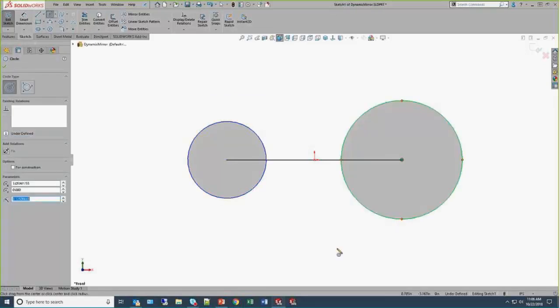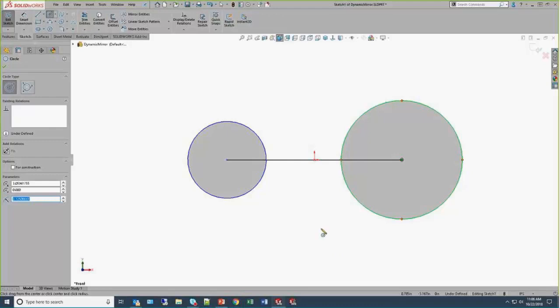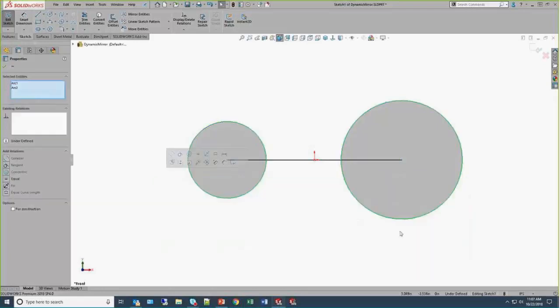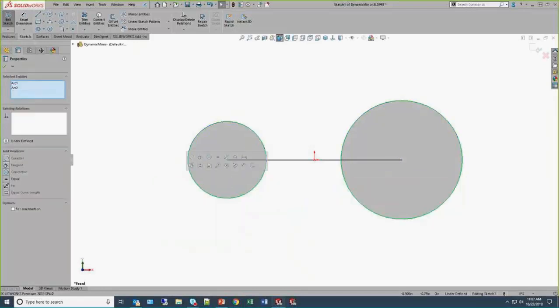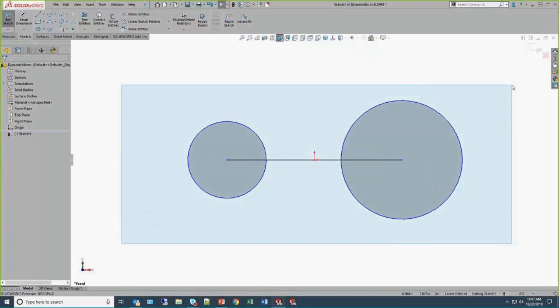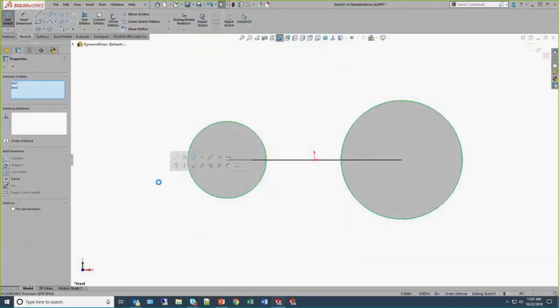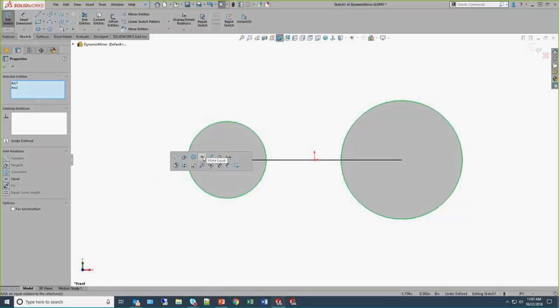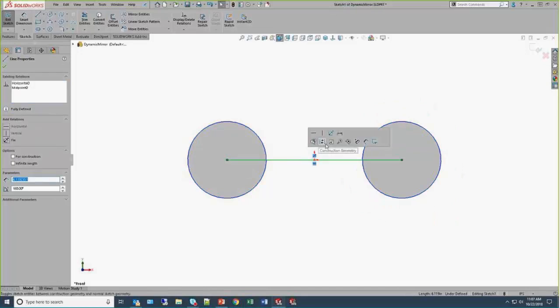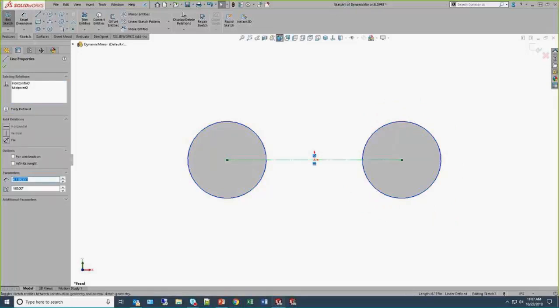Obviously they're not the same size. So this is where I really like to leverage a right-to-left crossing window. Remember, right-to-left is crossing. Left-to-right is window. So just a little side tip there. I find myself personally using a ton of window and crossing selections in SOLIDWORKS, and I'm just going to simply make that equal.